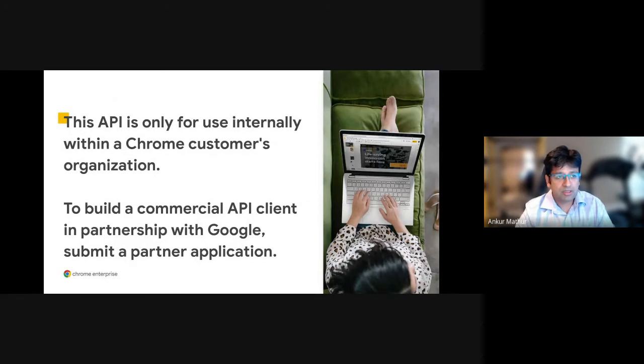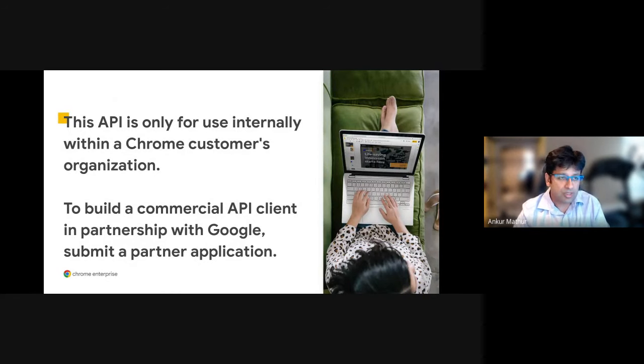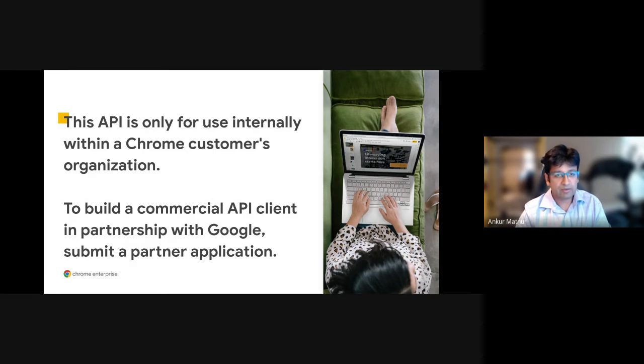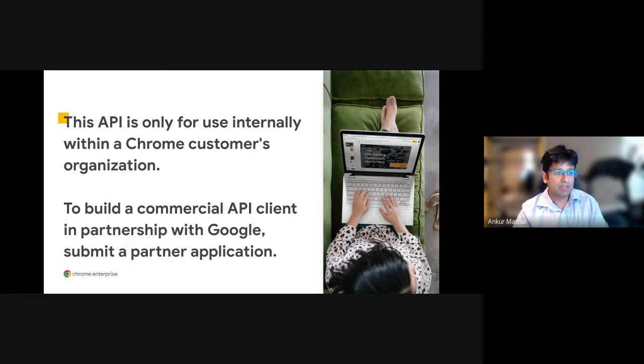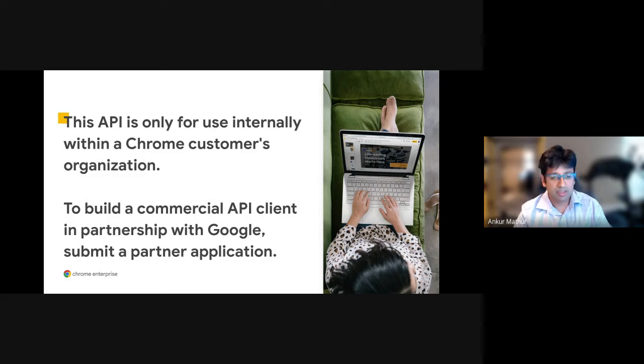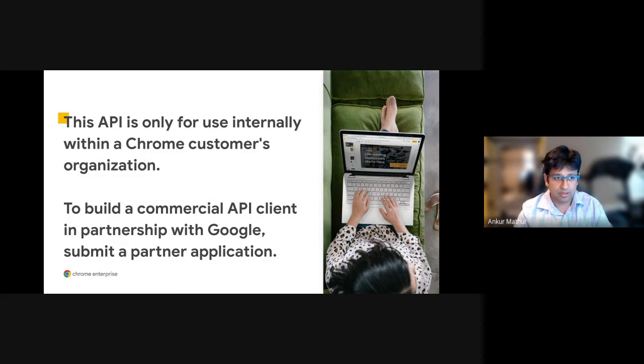As I mentioned, the Policy API is for use internally within a Chrome customer's organization. And then to build a commercial API client with it on top of this API, you'll need to submit a partner application, which you'll have done already. And then you can work with our partner Escalation Desk to get help in getting started with building your applications.